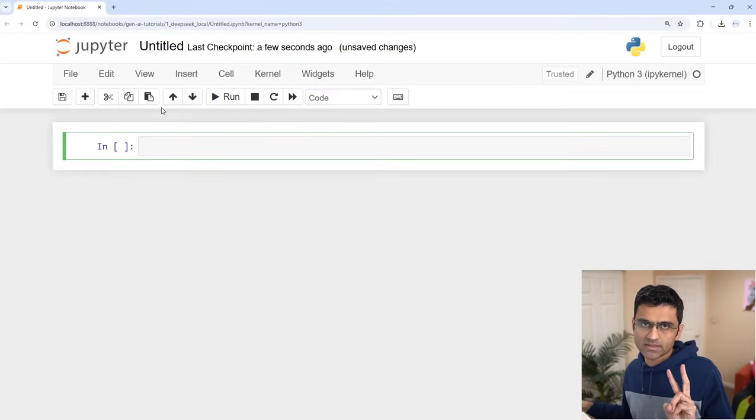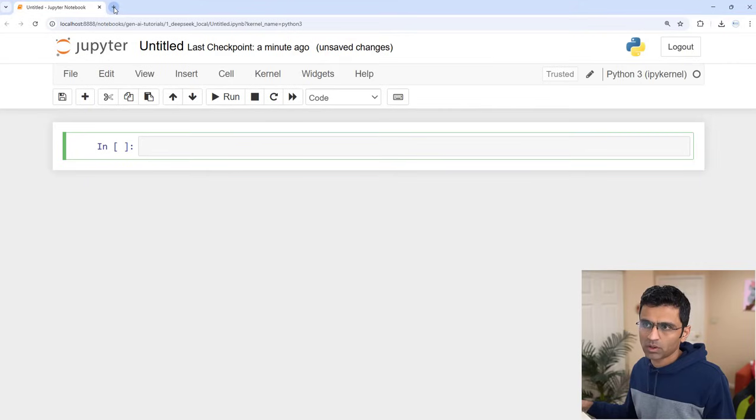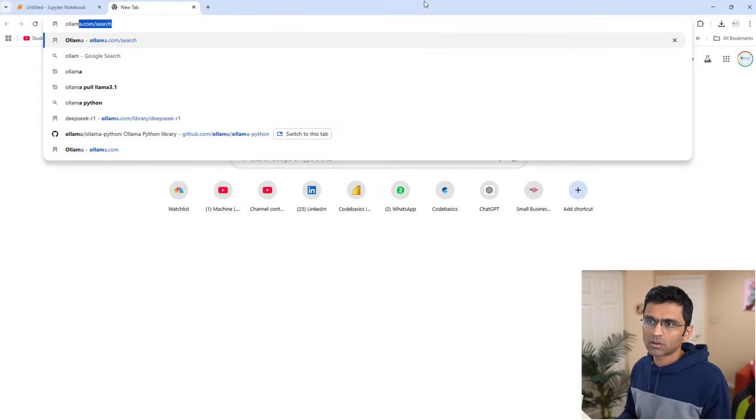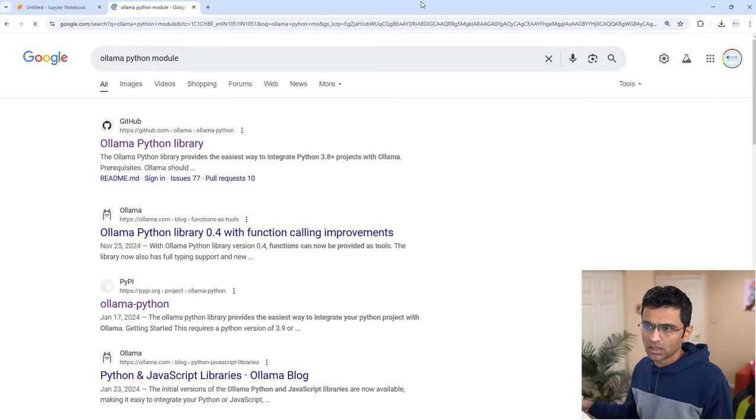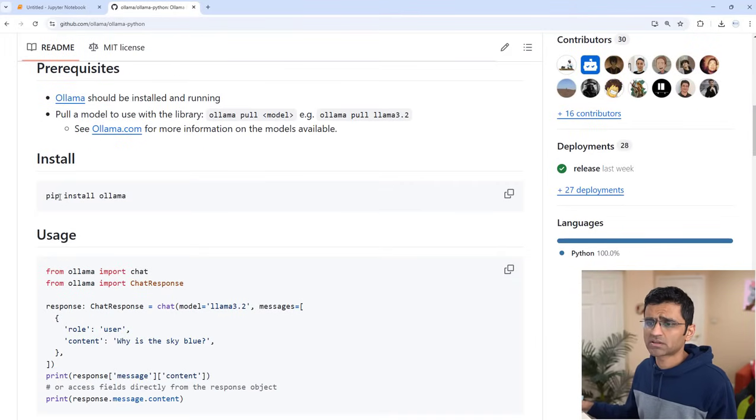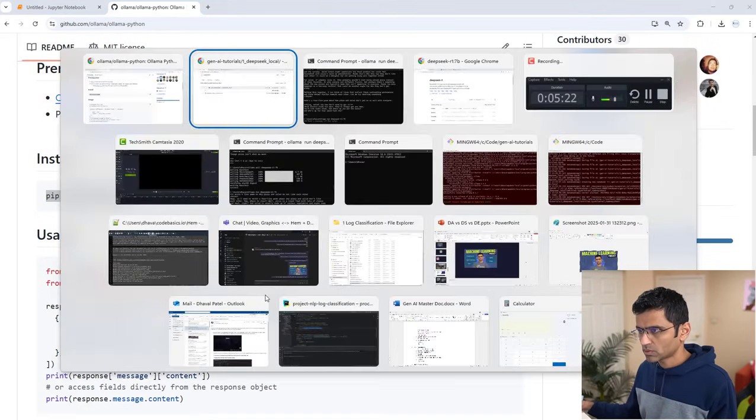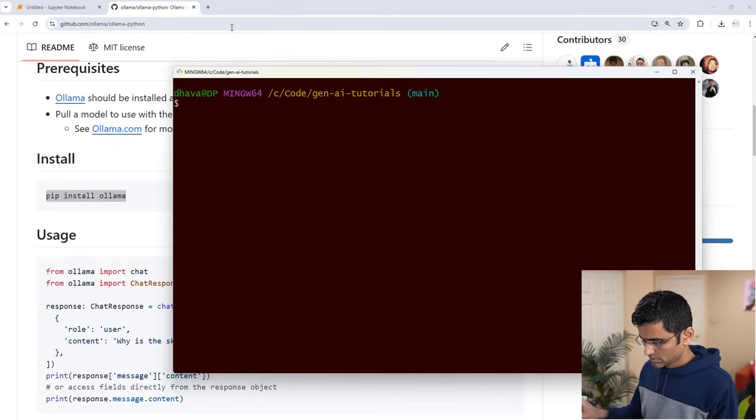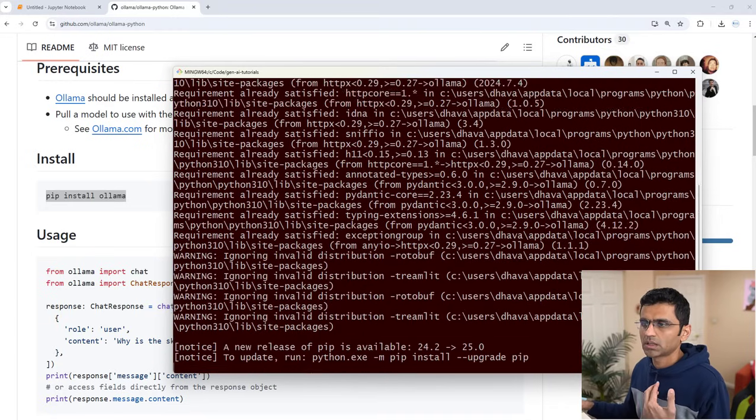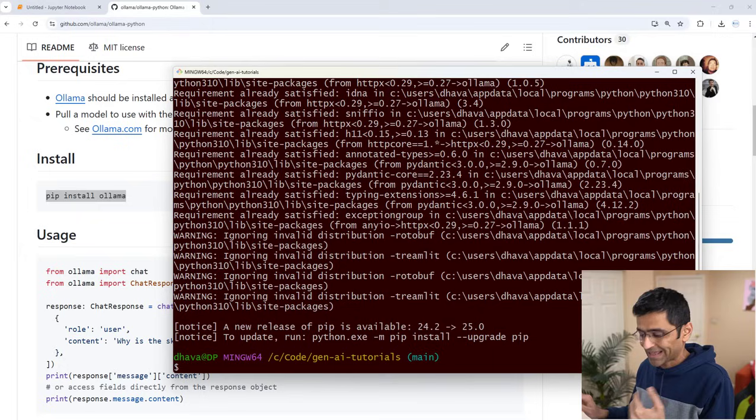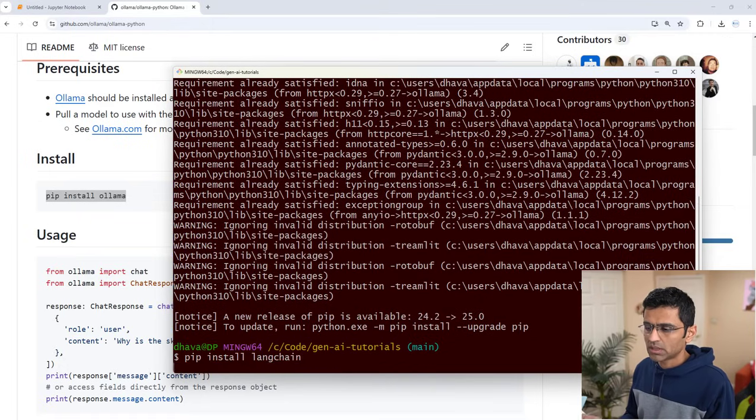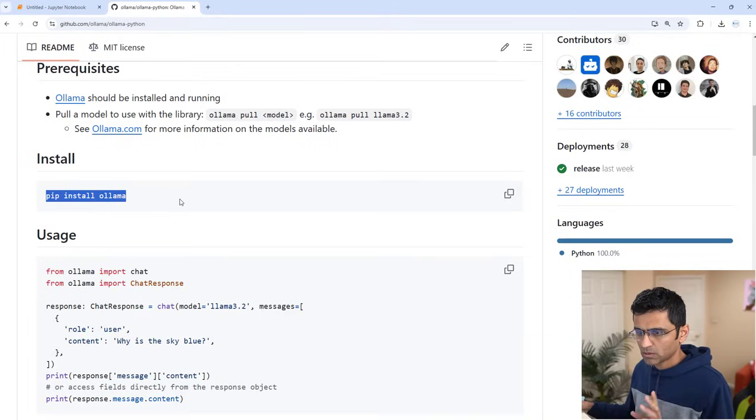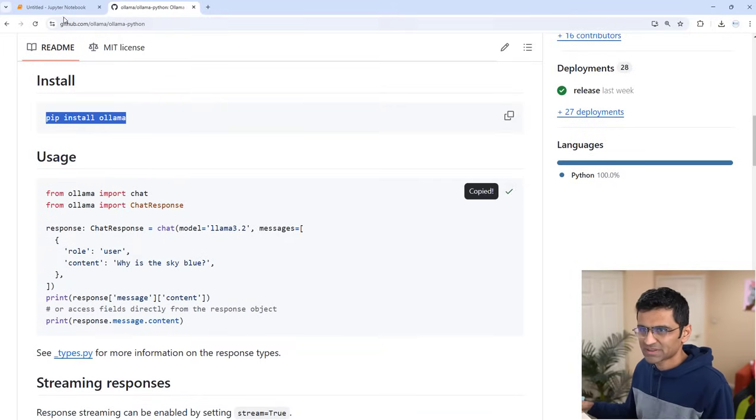I'm going to show you two ways in which you can call the local model. Number one is the Ollama Python module. You can install this module by just running pip install ollama. Go to your command prompt and run pip install ollama, and it will install that. The second way is to use LangChain. Just install LangChain with pip install langchain. I think you have to install chat ollama as well, but we'll look into that later. Now I'll just copy-paste this code.